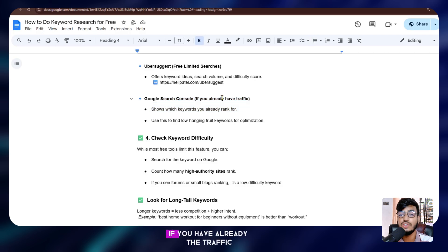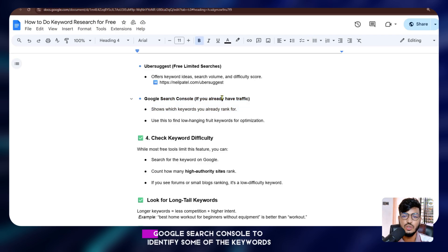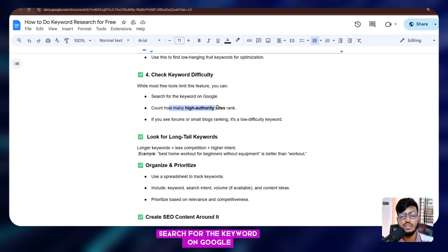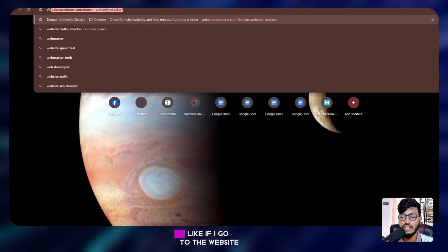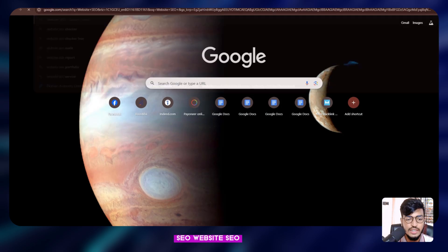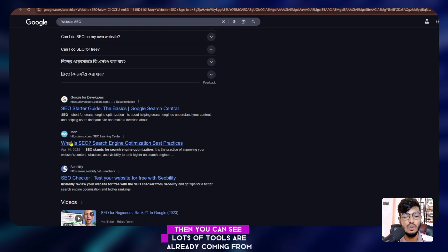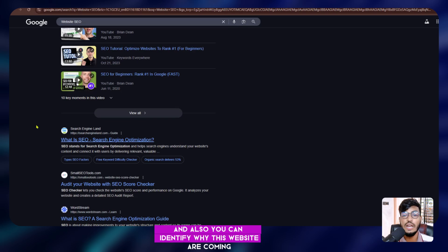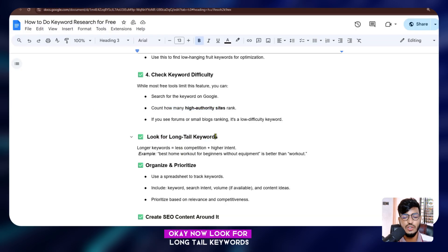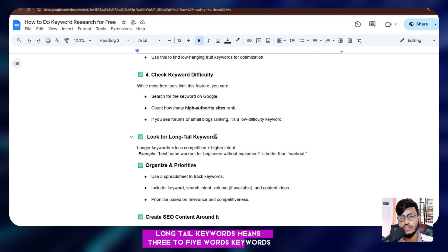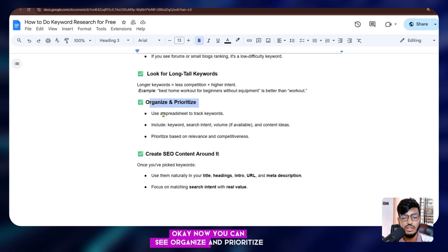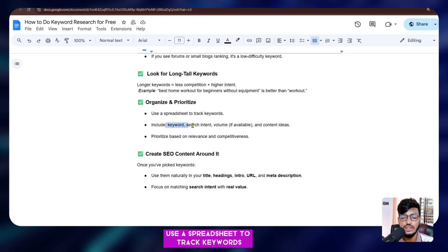If you already have traffic, you can use Google Search Console to identify which keywords you're already ranking for. Also check keyword difficulty — search the keyword on Google and count how many authority sites rank for it. If you search 'website SEO,' you'll see lots of established tools already ranking. Also look for long-tail keywords, which are three to five word phrases — these will help you rank higher on Google.